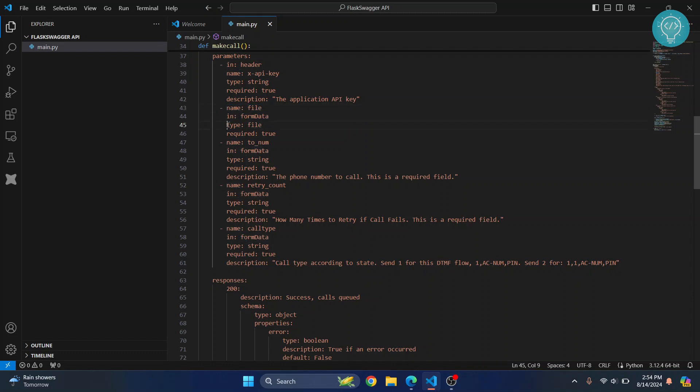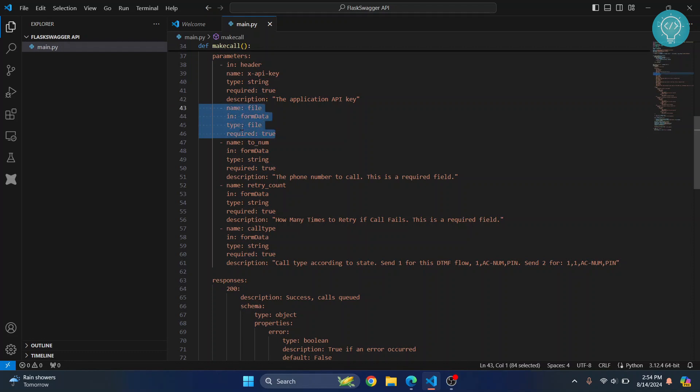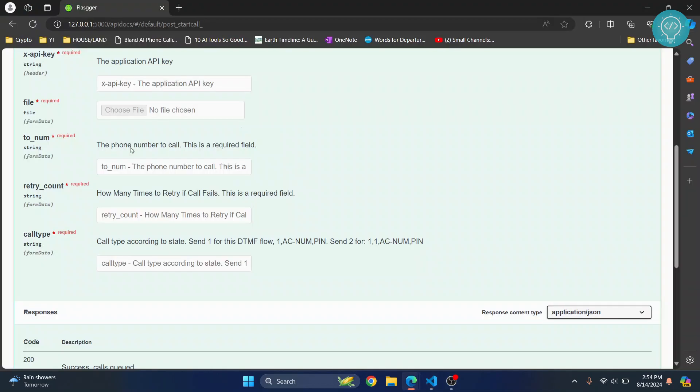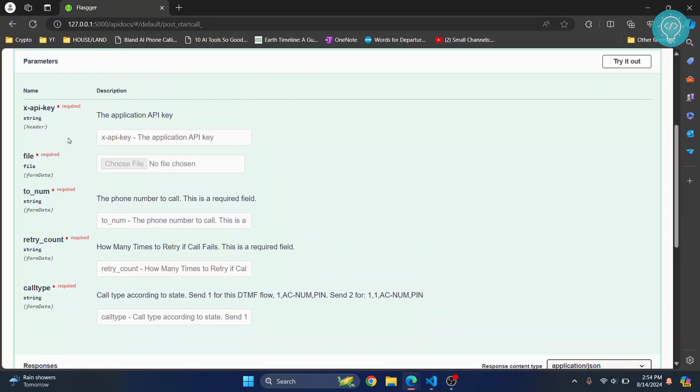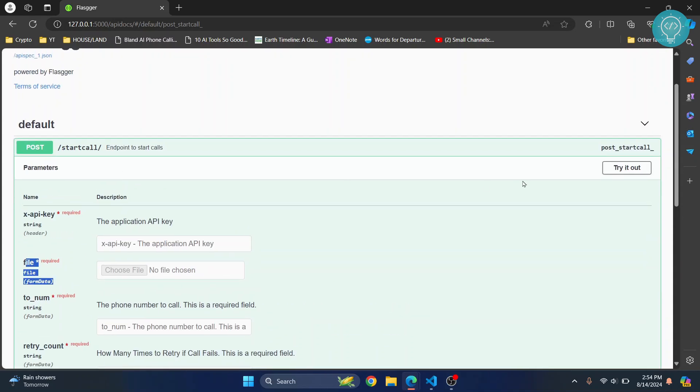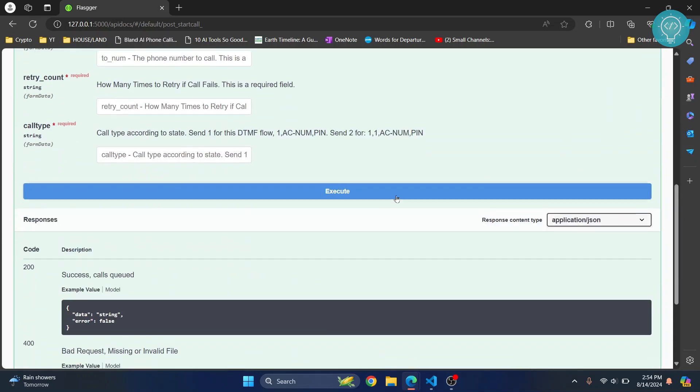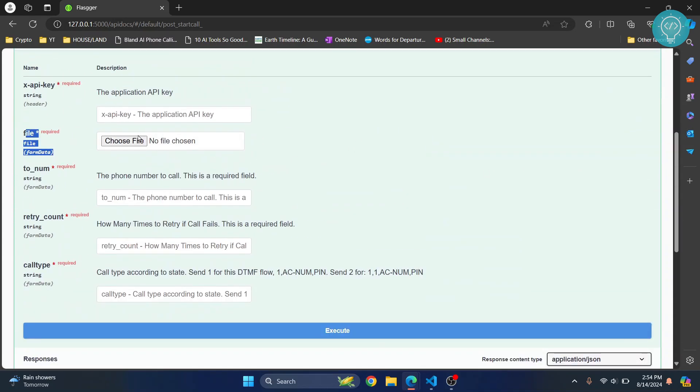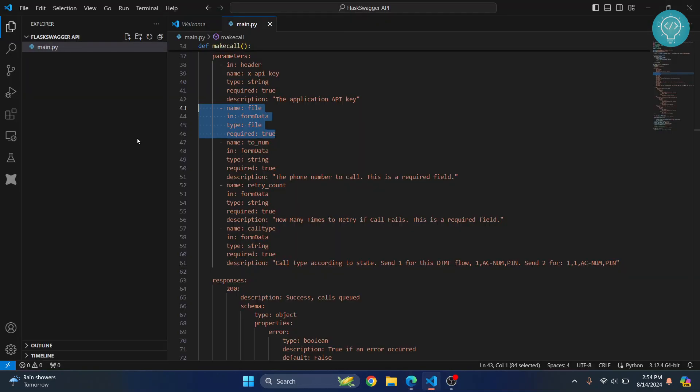Required is set to true for this too. So just by using these four lines, this thing is automatically created. Since the type was set to file, we have this. Now you can click on try it out here and this will become clickable so you can choose files.